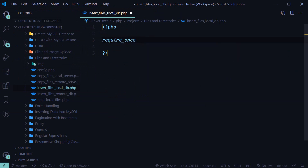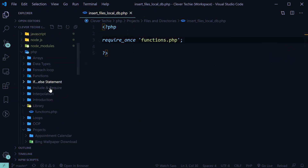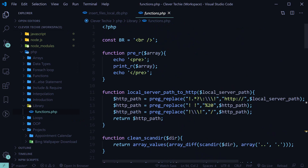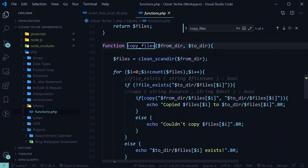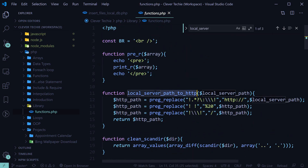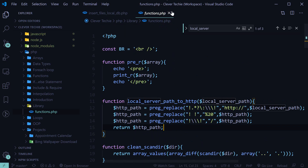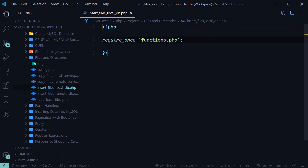First I'm going to go ahead and include or require functions.php. That has some useful functions, and the file is located under library/functions.php. We're going to be using a function called copy_files to first copy the images from a local directory to a server directory of the local server. We're also going to use local_server_path_to_HTTP to convert the image path to an HTTP accessible URL so that we can properly display the image in a browser. Make sure you're including functions.php — if you're a Patreon subscriber, you can download the CleverTechie Workspace and all the files are there.